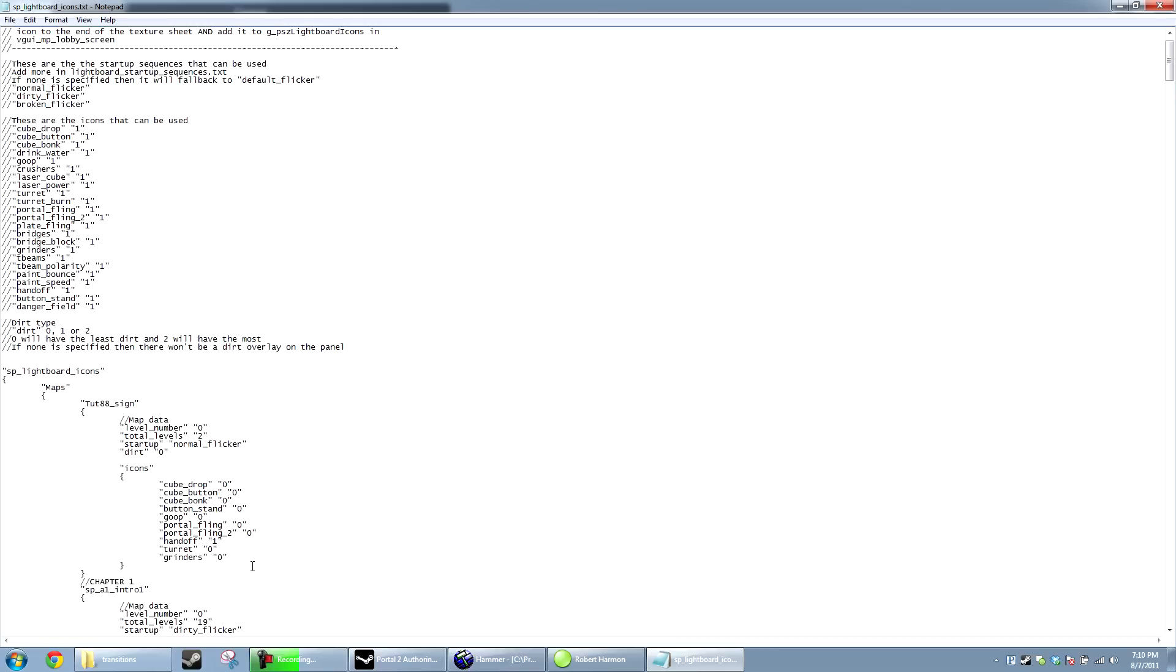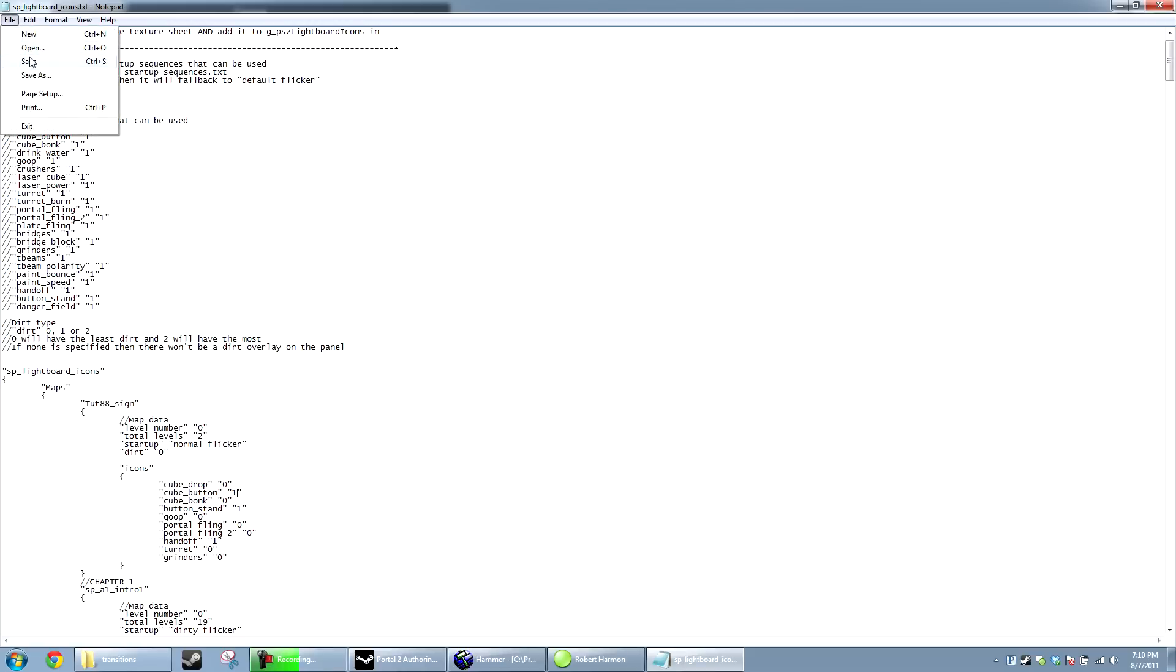If it has one on it, that means that it will be black. If it has zero, that means that it will show up on the board, but it will not be blackened in. So, I'm also going to have button stand and cube button blackened in.